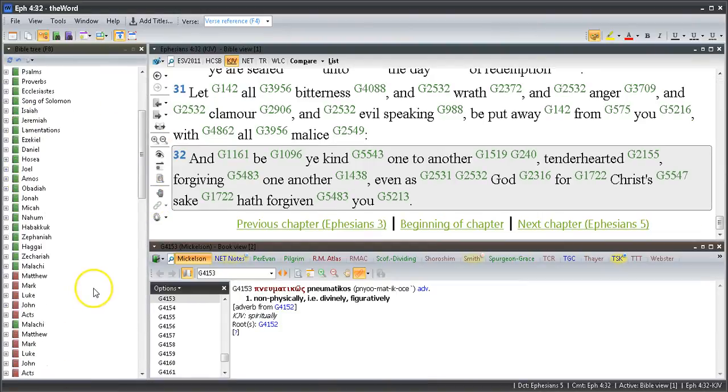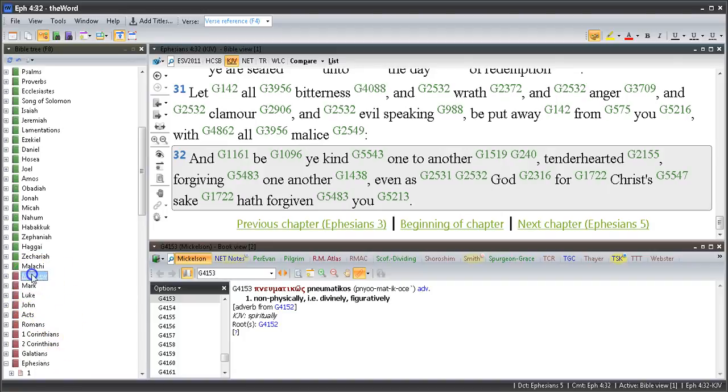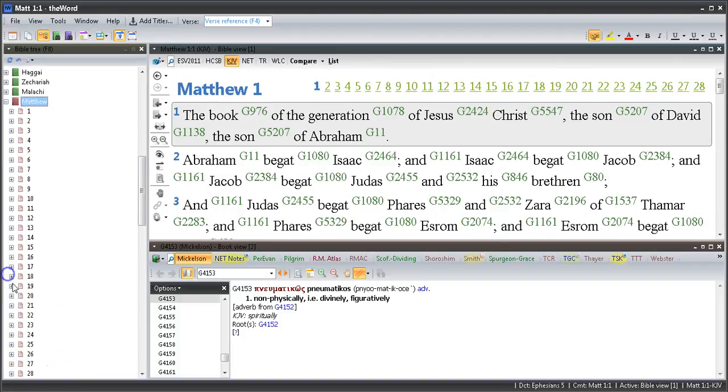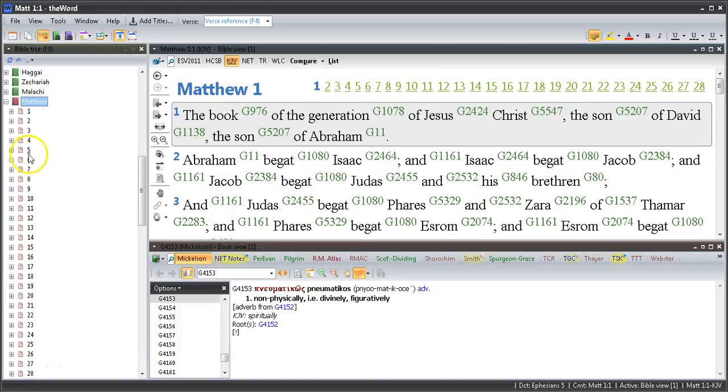Rather than out of the camel's mouth - here we're out of the horse's mouth, the old horse's mouth - let's go to Matthew chapter 5.